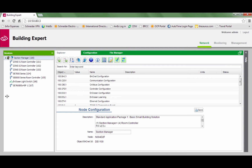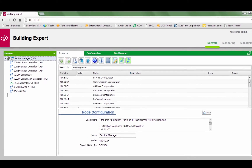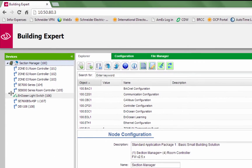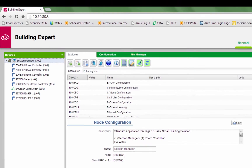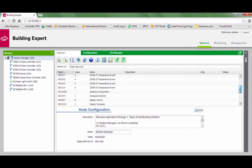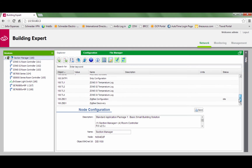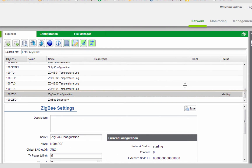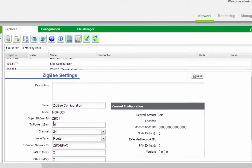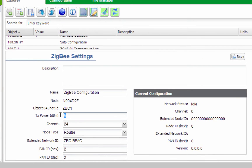To learn in the room controller and join the Zigbee network, the Zigbee settings must be configured. Select Section Manager and enter the Zigbee Configuration Settings window. By default, the power is set to 5. This is for international standards, not North American standards. Set the power to 18.